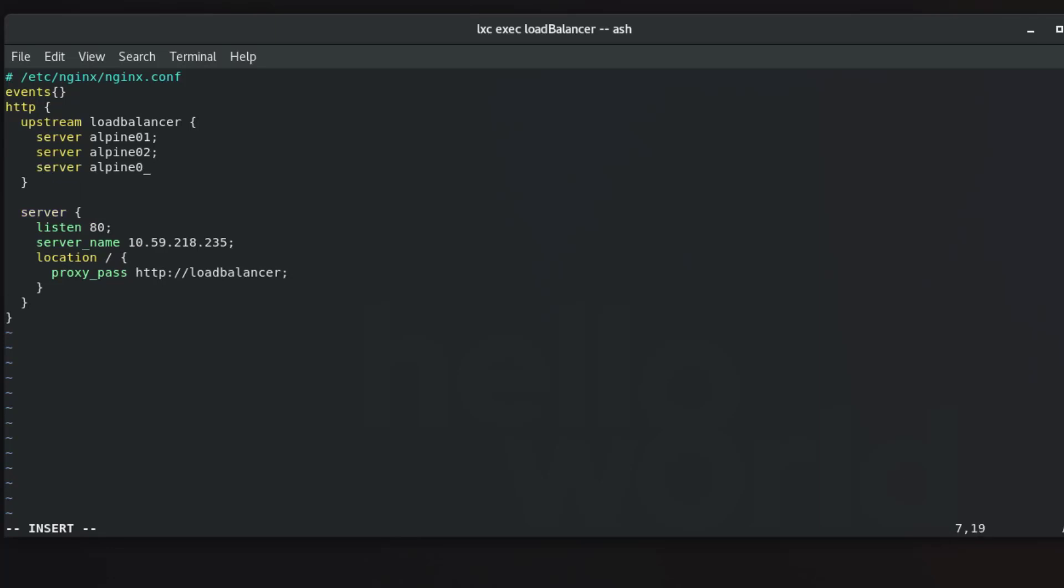And of course we have here the server context which by default is very simple. I have listen on port 80 and server name is the IP address of this load balancer. And here the most important directive is proxy_pass and here we provide actually HTTP and the name of the upstream.